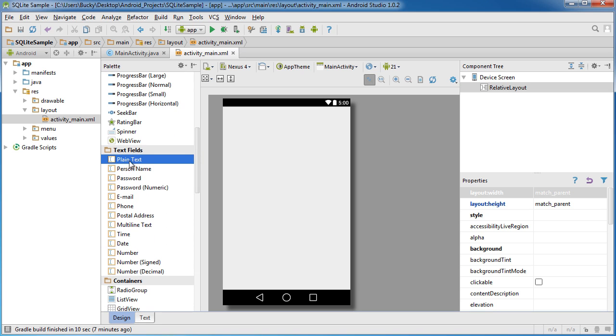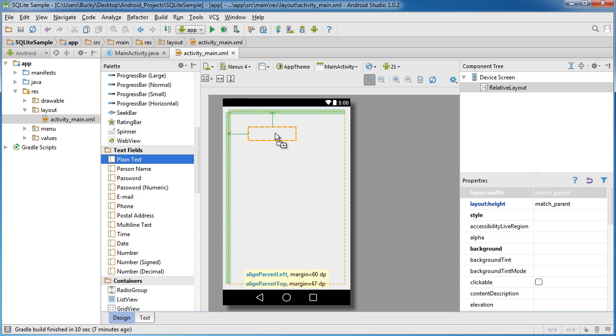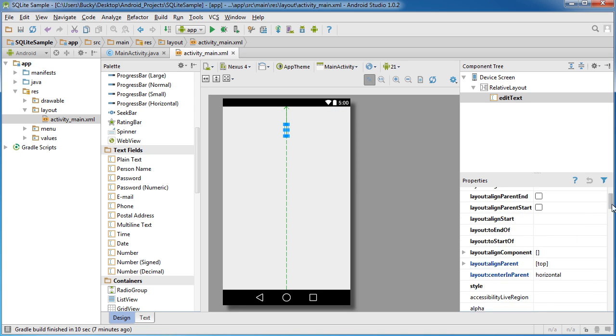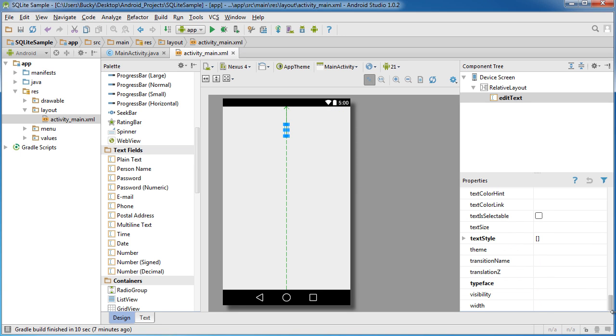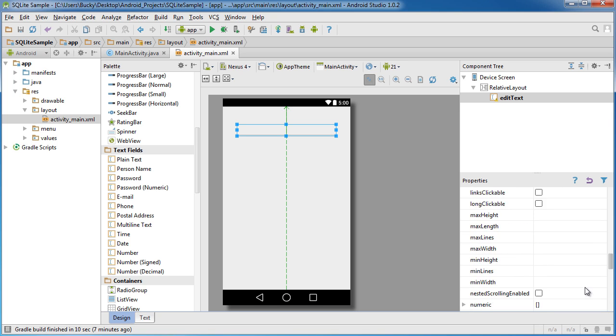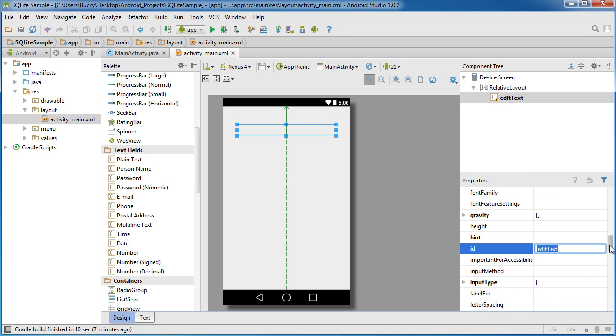So again, the first thing is just a plain text. Drag that somewhere in the top middle. And that's really tiny right now. So change the width to like 300 DP and change the ID of this as well. And I'll just put like Bucky's input. So this is where the user is going to be typing stuff in.